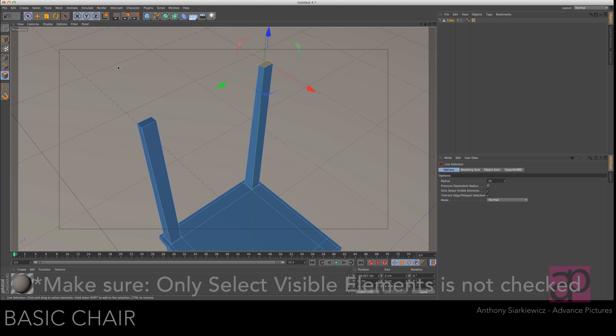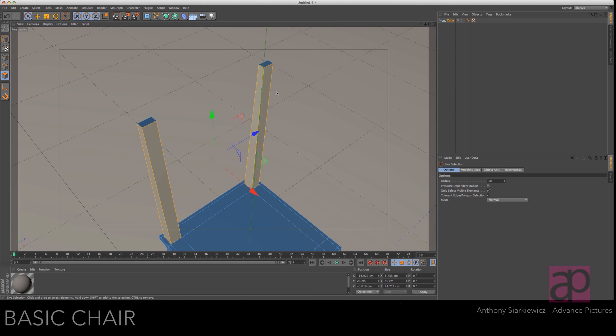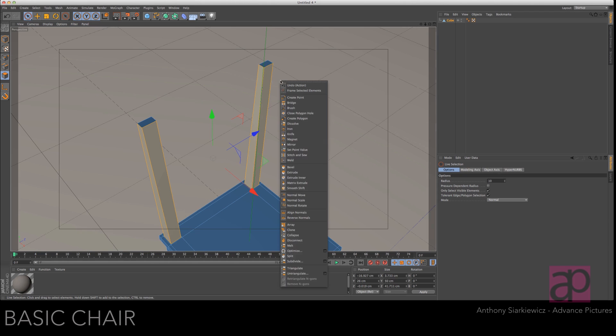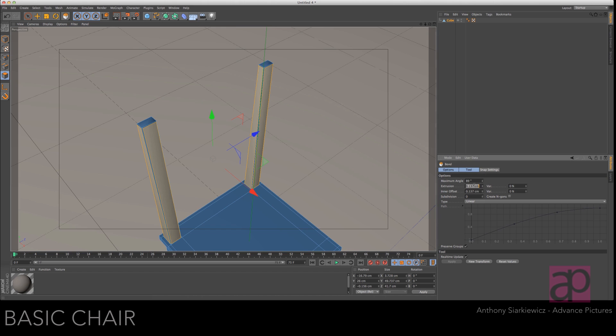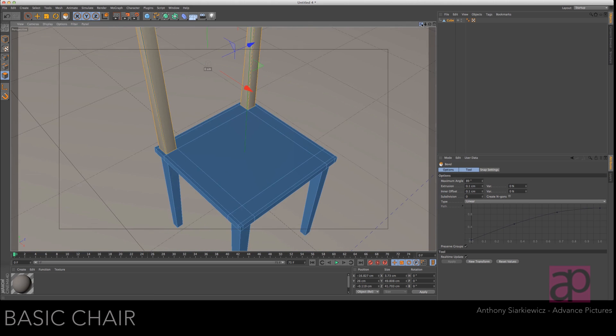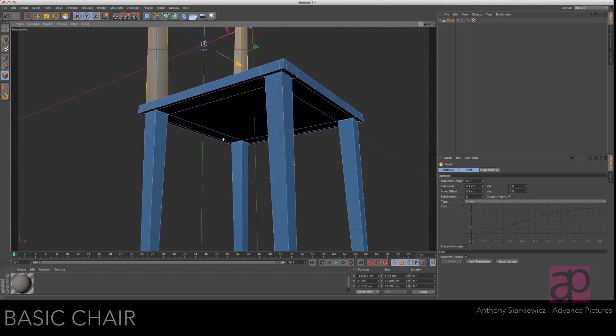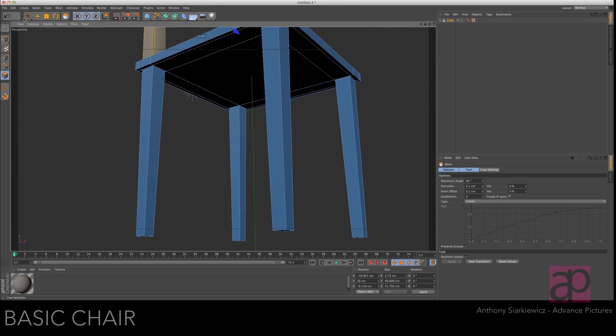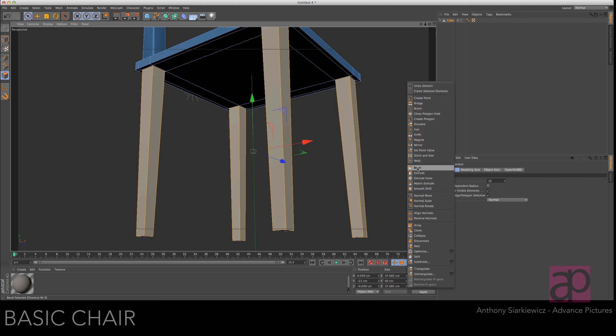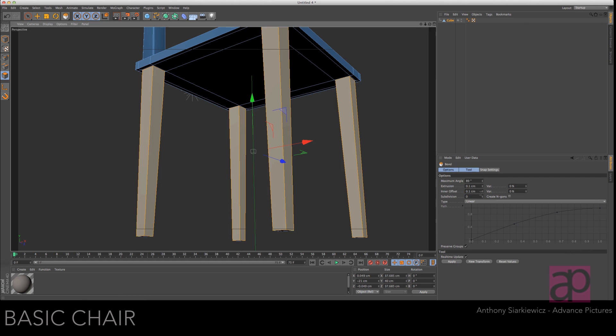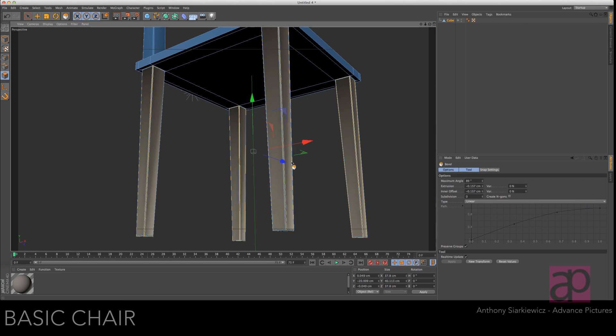Grab all these sides up here and access your bevel tool and just pull that out a little bit and we're just going to punch in point one and point one and then we'll go down and do the same thing to the legs. Grab all the sides of all those legs and then you go back to bevel and it's already set so just do new transform.